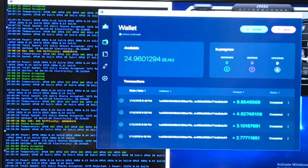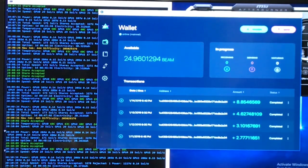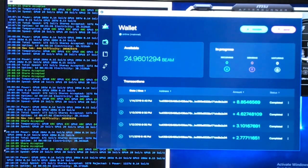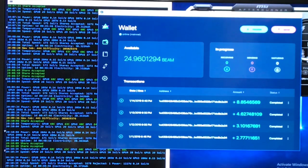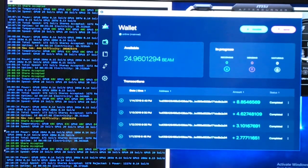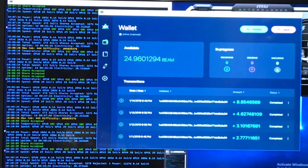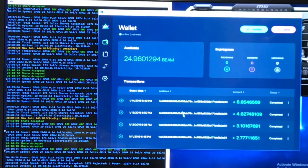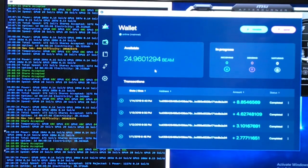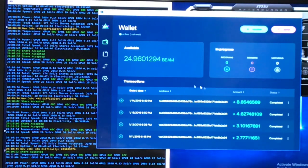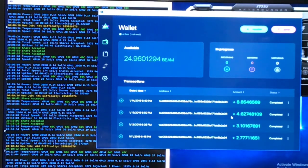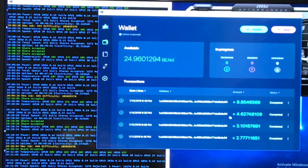Also, there was the wallet issue that came up where it had to be reinstalled and I lost about one Beam just because I couldn't get into the address in the wallet. The old address expired and so I had to make a new one.